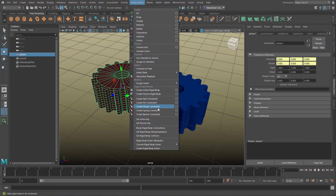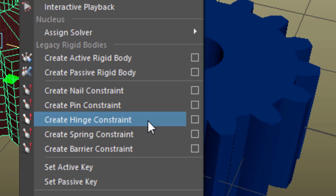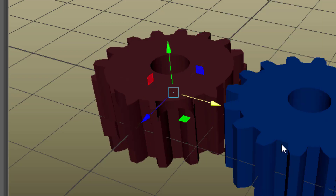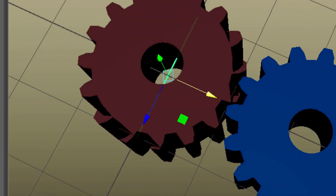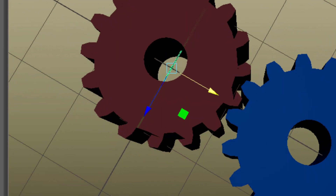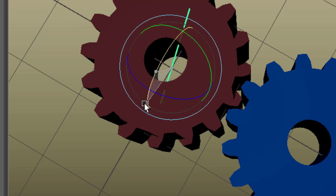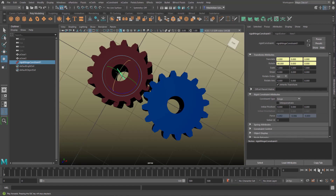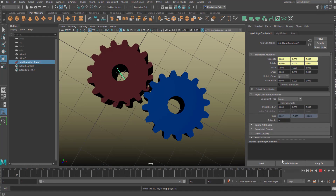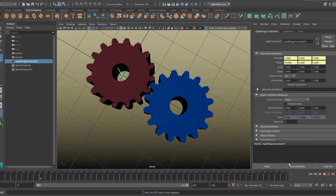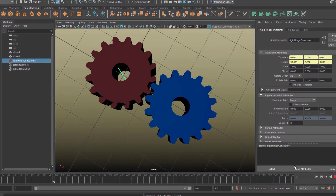In the same fields/solvers menu there's the hinge constraint, because we need to constrain the red gear. Since it arrives horizontally in the scene I rotate it by 90 degrees and I'm done. Have a nice day folks.